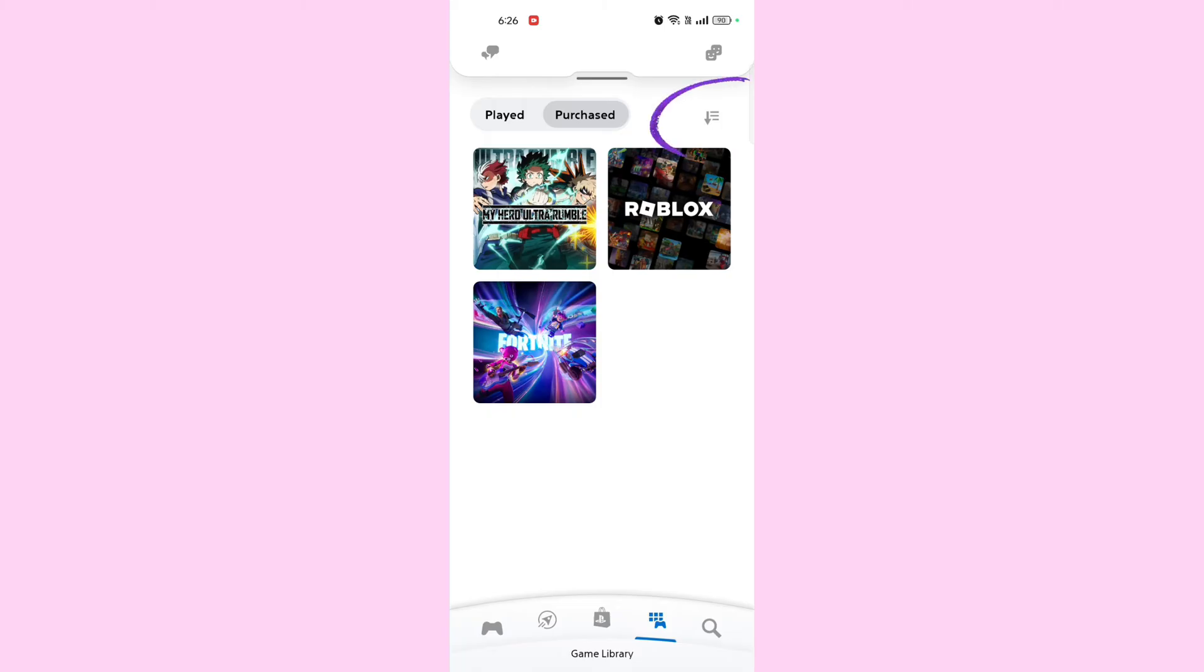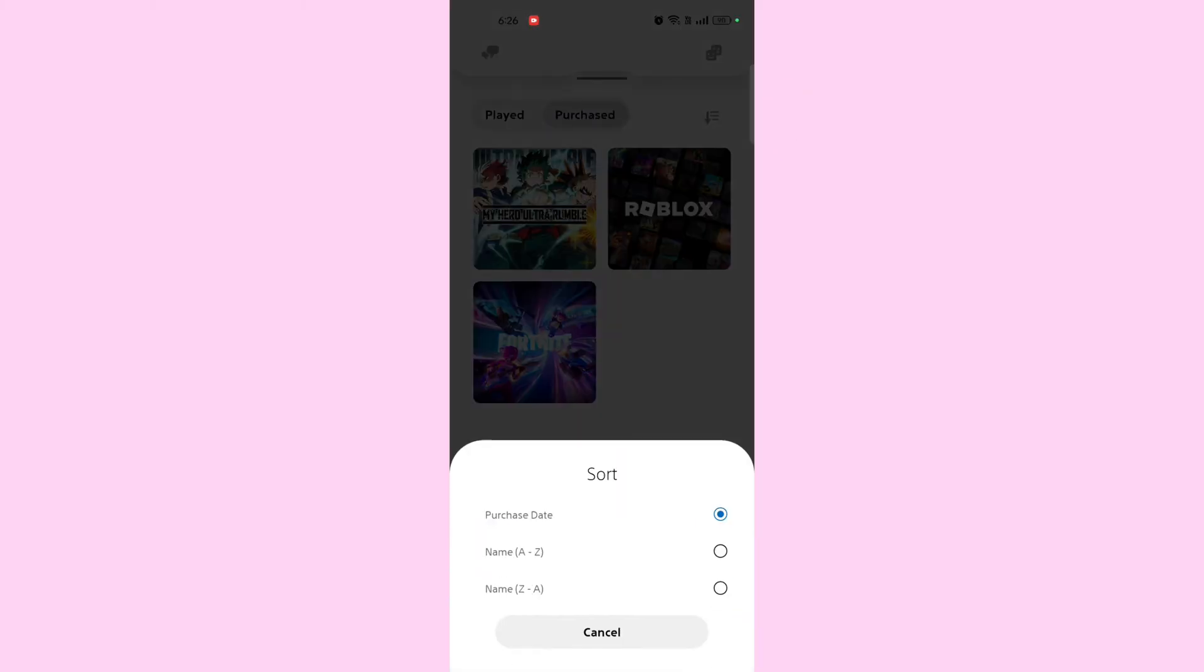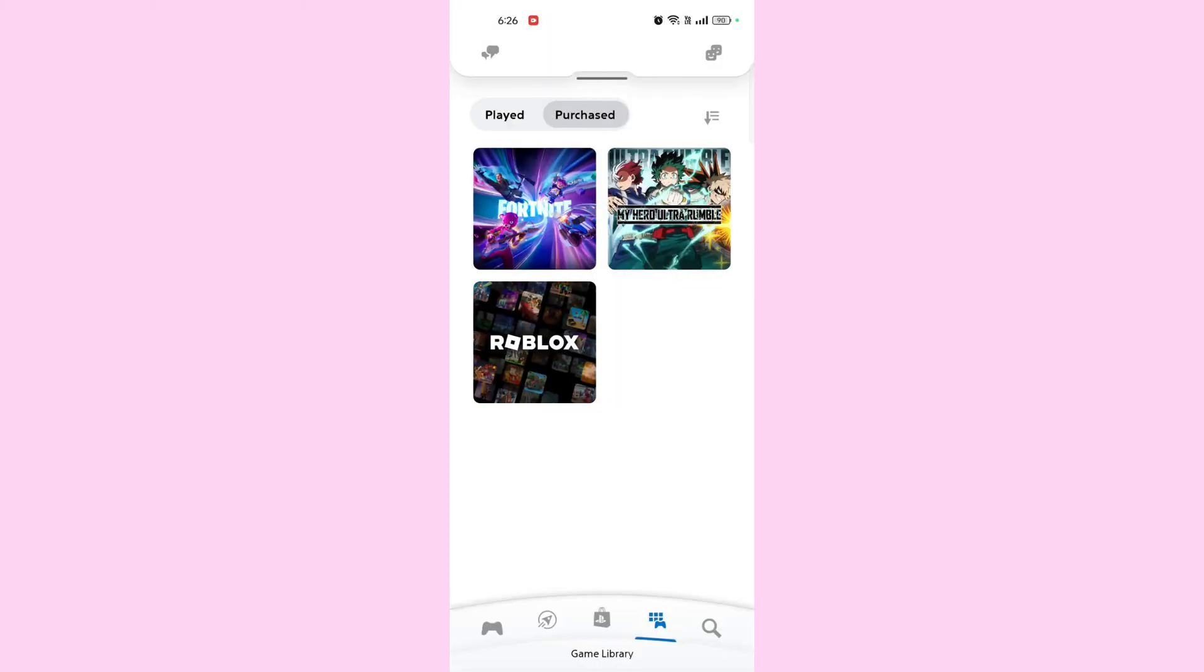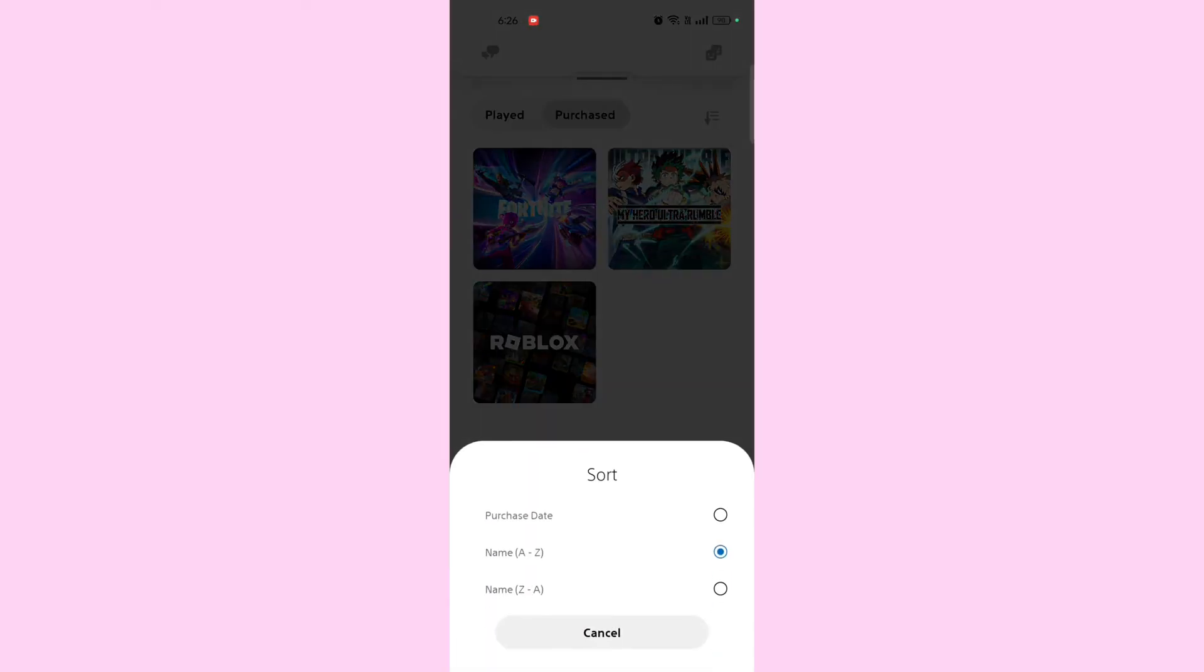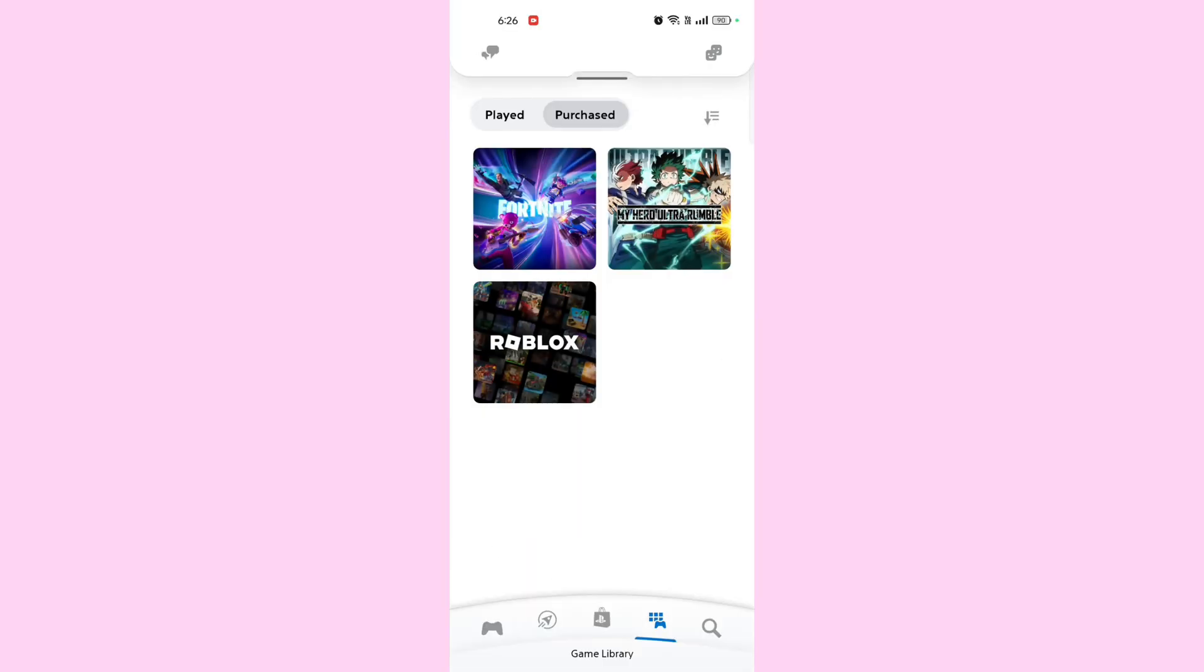You can sort or filter the games by different categories such as installed games, games owned or PlayStation Plus games.